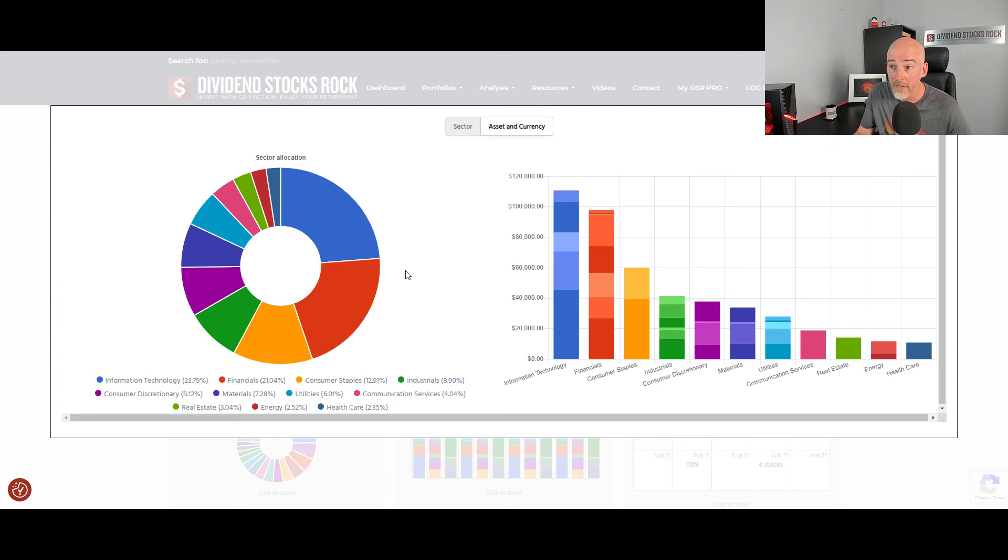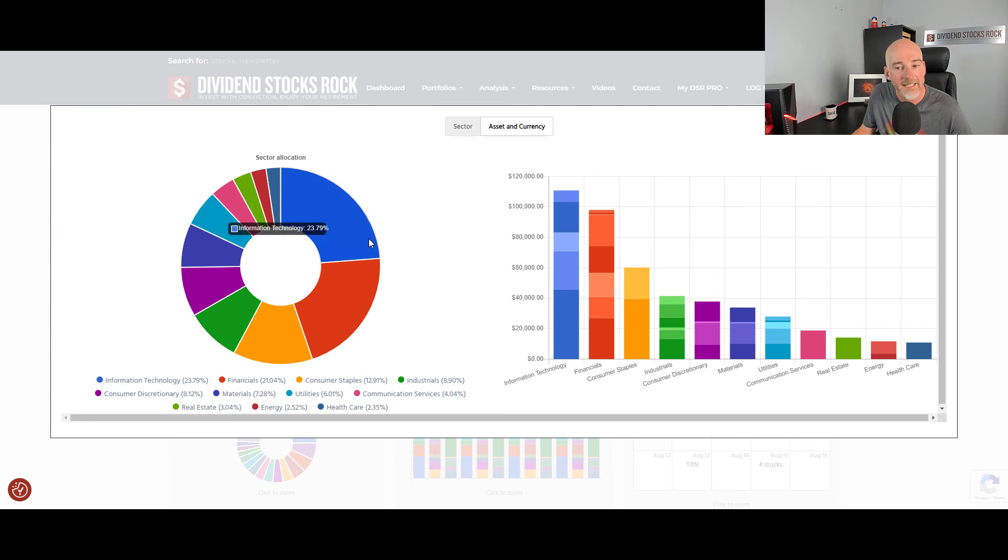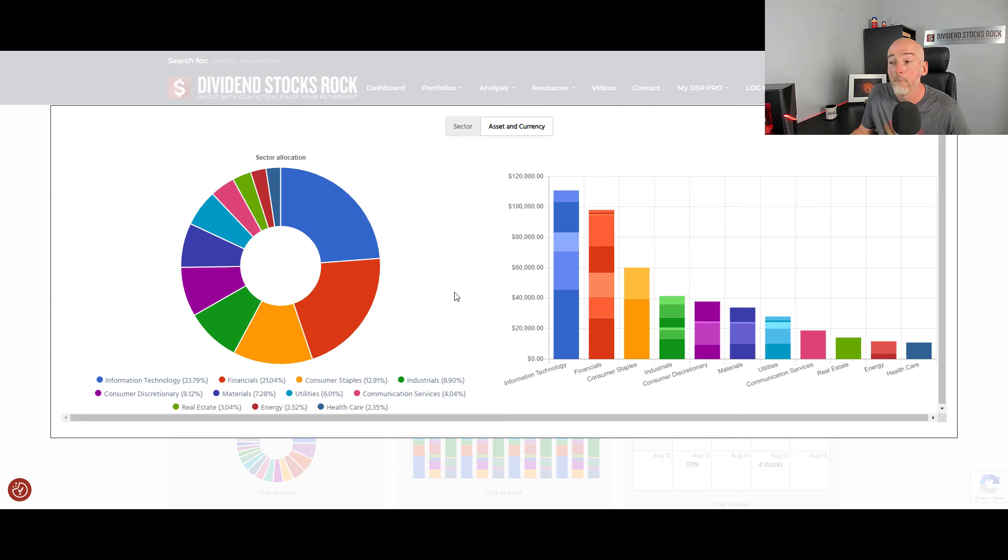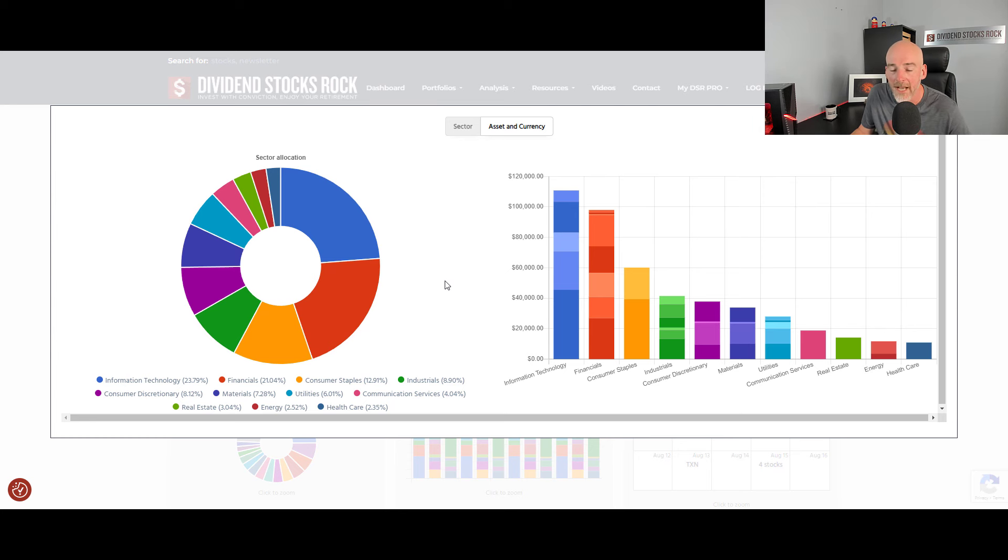If the next bubble will be a technology crash, then I'm slightly overexposed to this one. The problem, if I had 40% in that sector, is 40% of my portfolio may drop by 50% or more. This is one thing I do not want to have.